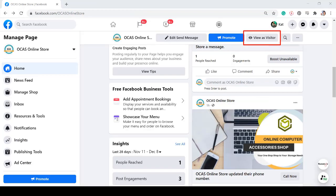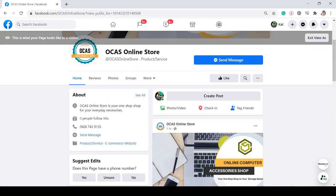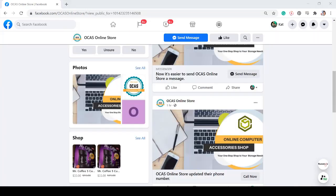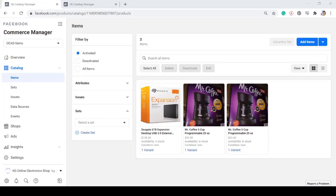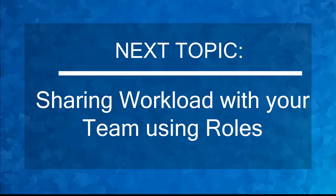When you click the button View as Visitor on your Facebook page, your shop will be visible in this section and it will be seen by your visitors. Now that you know about adding items to your catalog, we can now proceed to the next topic, sharing workload with your team using roles. I'll see you there!